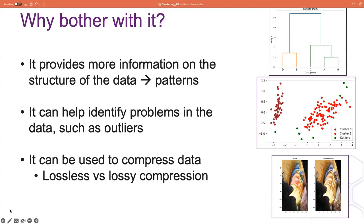So why bother with it? Clustering algorithms appeal to data scientists for a number of reasons. First and most importantly, clustering can tell us about the underlying structure of the data, which can be really useful in highlighting patterns and identifying groups of similar objects. By revealing the underlying structure, it also allows us to identify possible outliers in our clusters. This can be done by calculating the distance of each data point from its center and defining the most distant points as outliers. The green points are a little bit further away and they've been identified as outliers, which we can remove so they don't distort our results or impede our statistical analysis.